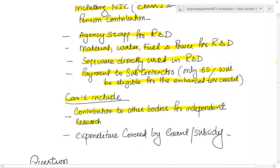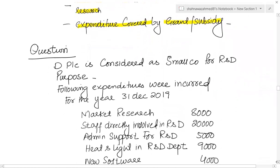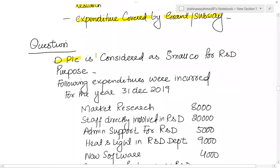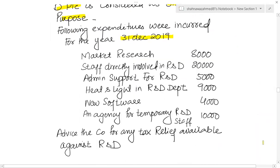The following will not be part of the enhanced credit: contributions to other bodies for independent research, and expenditure covered by grants and subsidies. Now let's see a question. DPLC is considered a small company for R&D purposes. The following expenditure was incurred for the year ended December 2019: market research £8,000; staff directly involved in R&D £20,000; admin support for R&D £5,000; heat and light £9,000; new software £4,000; and agency for temporary R&D staff £10,000.